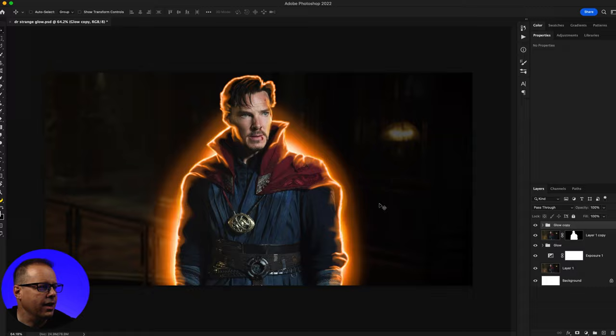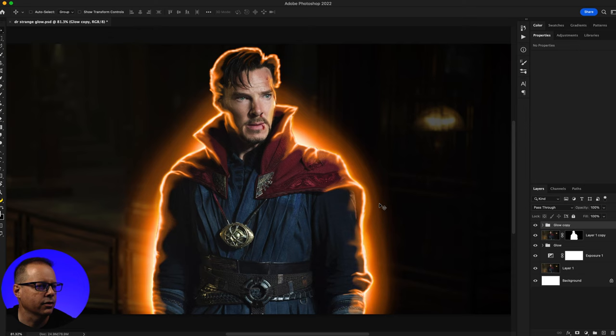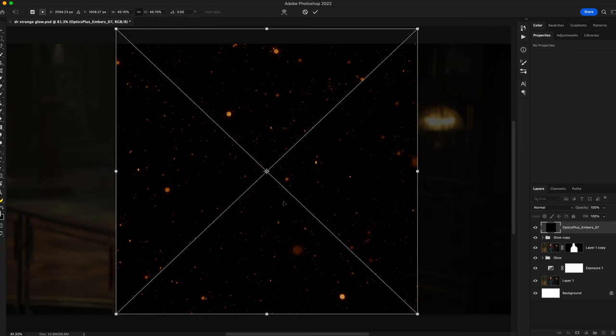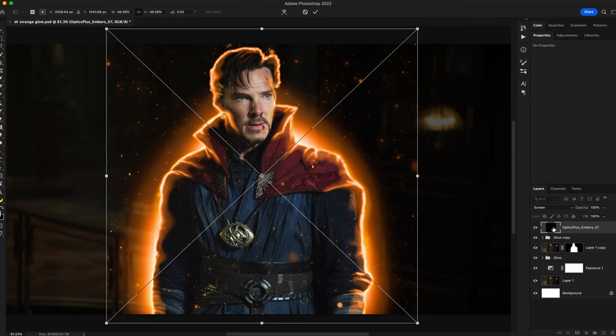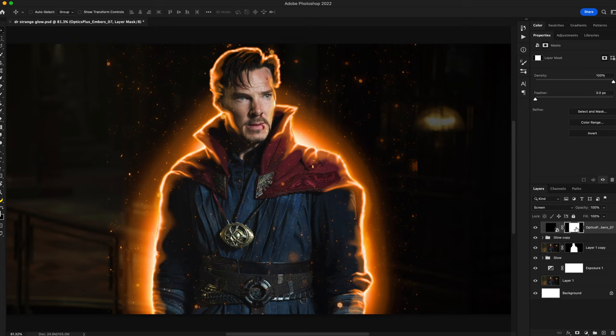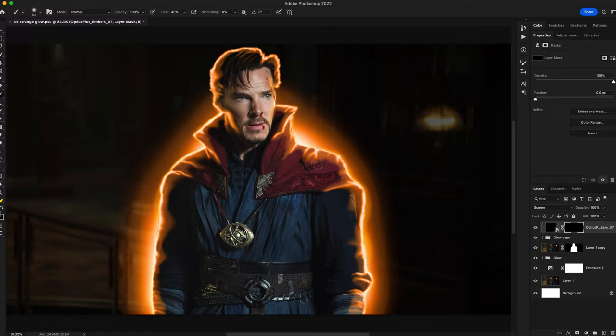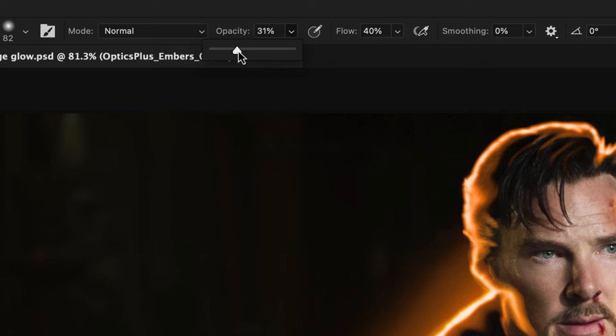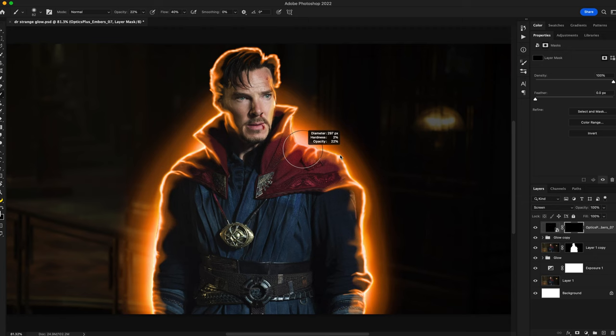Now that we have our glow effect applied, I'm going to add some particles. You can do a web search to find some, but I've got some particle overlays — some embers — that I'm going to drop in, scale up a little, and change the blend mode to Screen. I'll add a layer mask, fill it with black, then with a really soft white brush at about 20 opacity and 40 flow, I'll paint back in these embers on the layer mask.